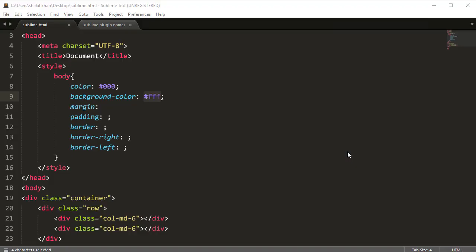Welcome back friends. In this video we will install another plugin — the name of the plugin is Color Highlighter. The Color Highlighter plugin basically highlights CSS colors. Here we have a white color, a black color, so basically the Color Highlighter plugin highlights all CSS colors.